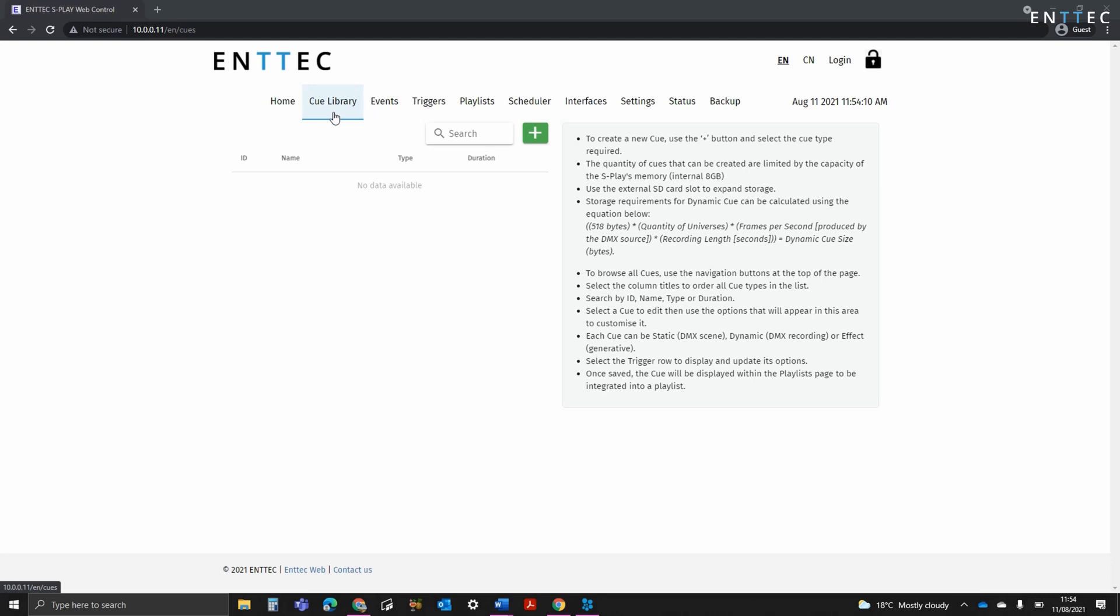Cues are a key part of the Splay and are building blocks of any light show that you produce. They contain lighting information that will be played back as part of your playlists. The Splay Cue library contains three main types: Static Scenes, Dynamic Cues and Effects.